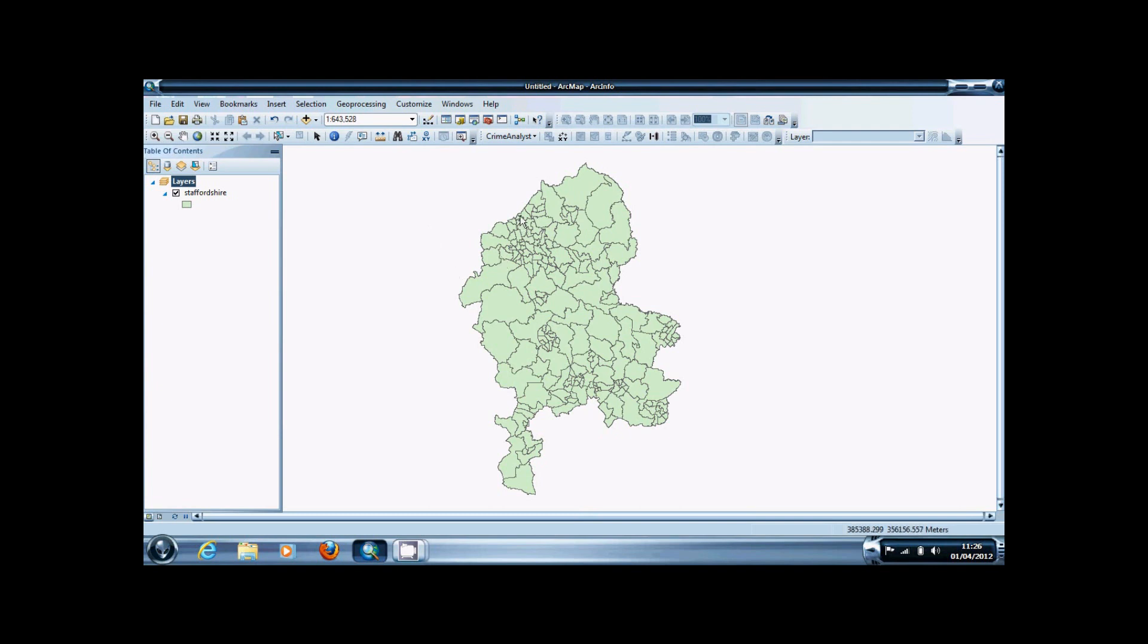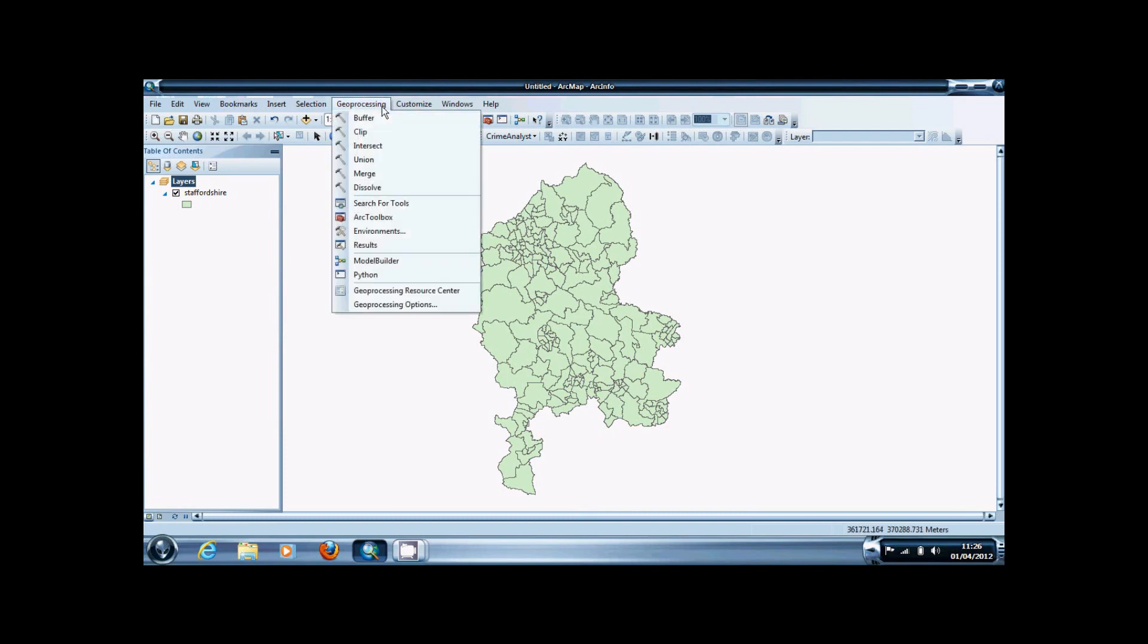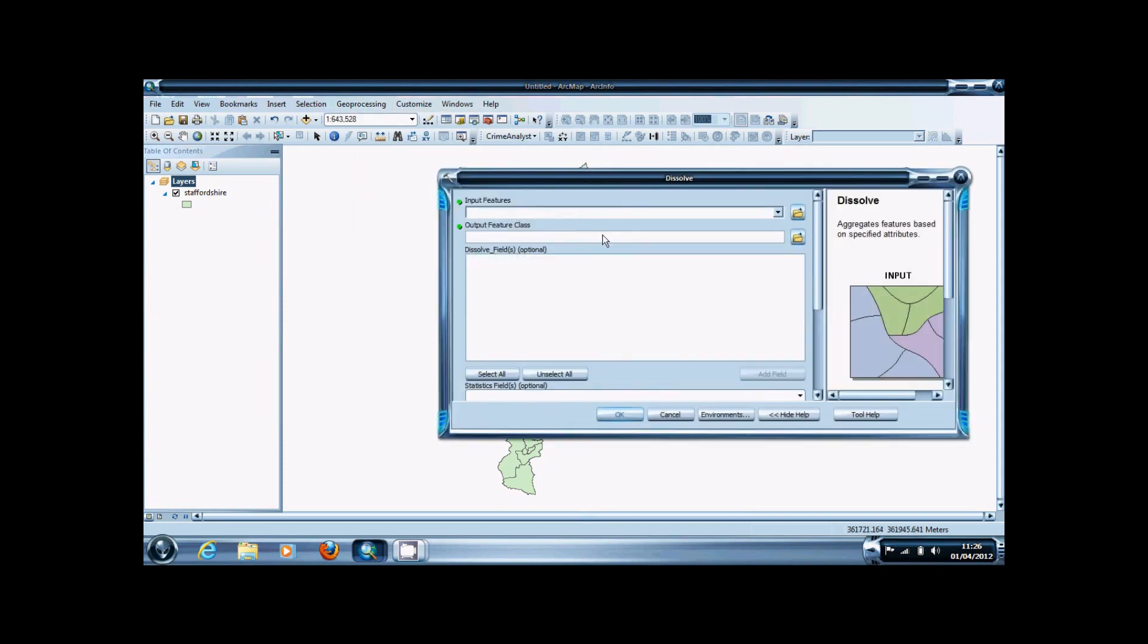In this example, I'm going to show you how to use it with Staffordshire boundary data. The tool is found under Geoprocessing at the top, then Dissolve.